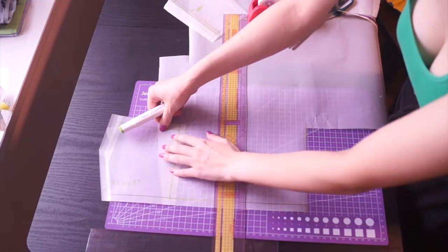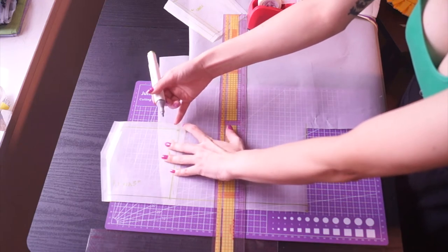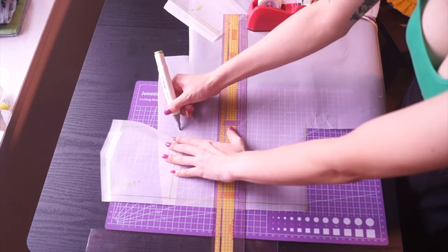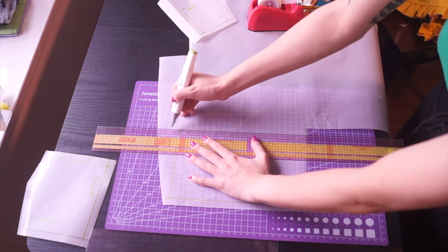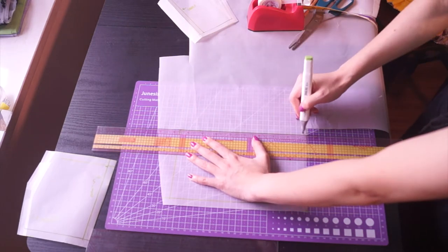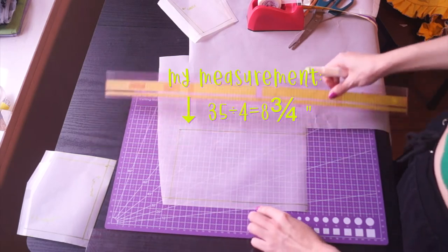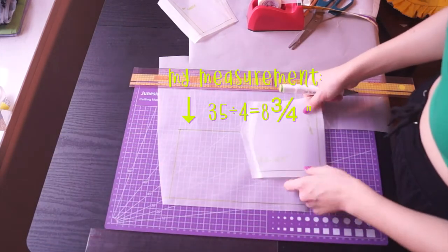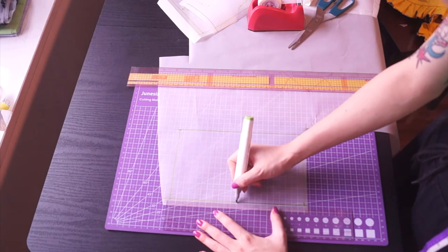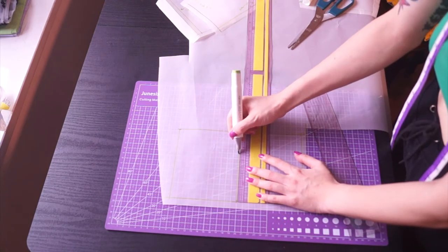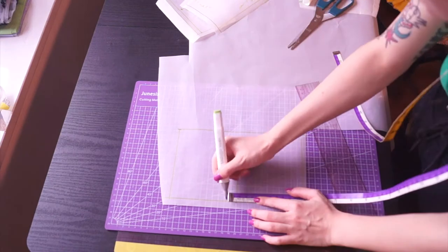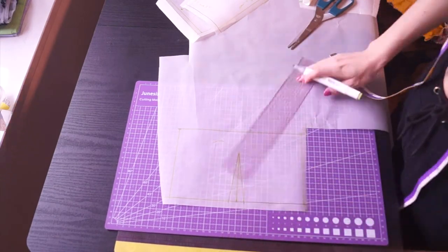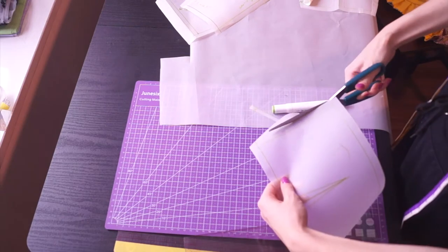Now let's draft our back pattern. You can use the front side pattern we just made as reference for the width, and the length is our bust circumference divided by four. Since there will be no closure on the back, we are just going to draft out half of the pattern and then use it on the fold. Then find the middle point of it and we're going to make our back darts. Here I'm making my darts three inches long with one and a half inches on each side. Mark your seam allowance and then cut it out.